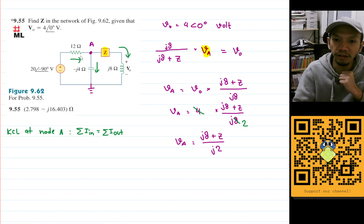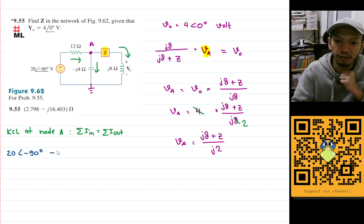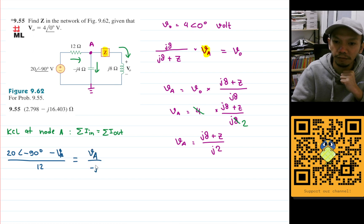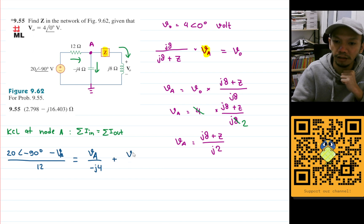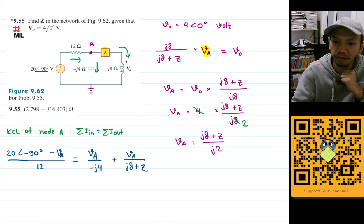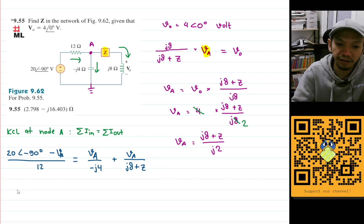The current going in is this one here, calculated using 20 angle minus 90 degrees minus Va, divided by 12. Then this current here will be Va divided by negative j4. And then this current here will be Va divided by (j8 plus Z).